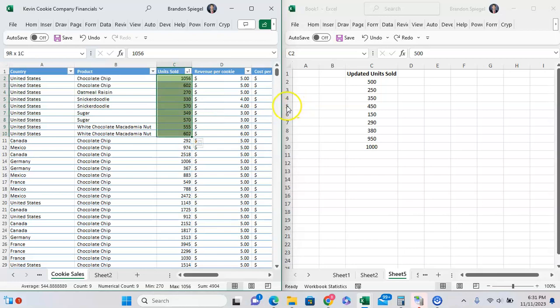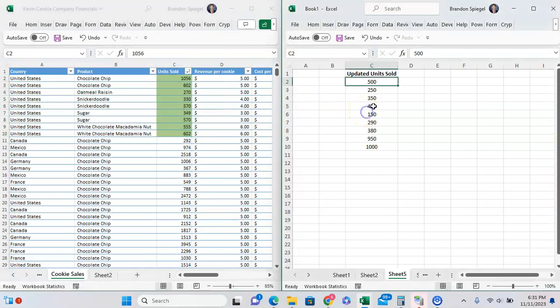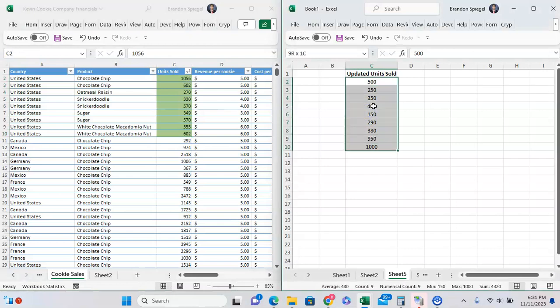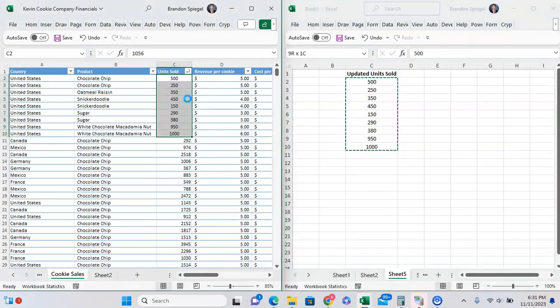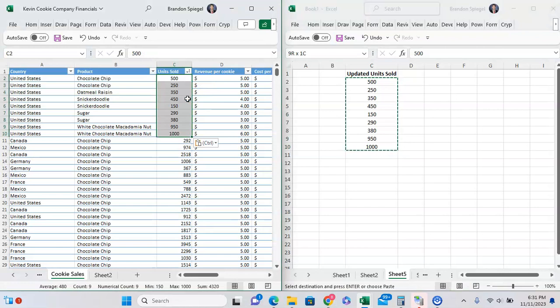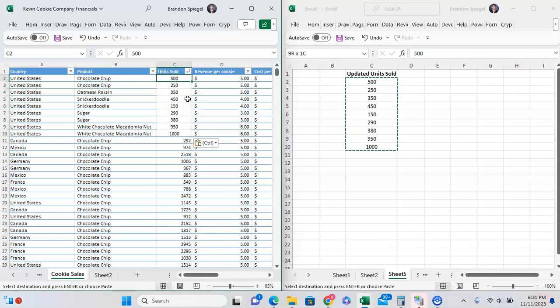Now that we have the cells that we want to update isolated, we can copy our values and copy over. As you can see, it did throw off formatting a bit because it did carry the values that we had over on the right.